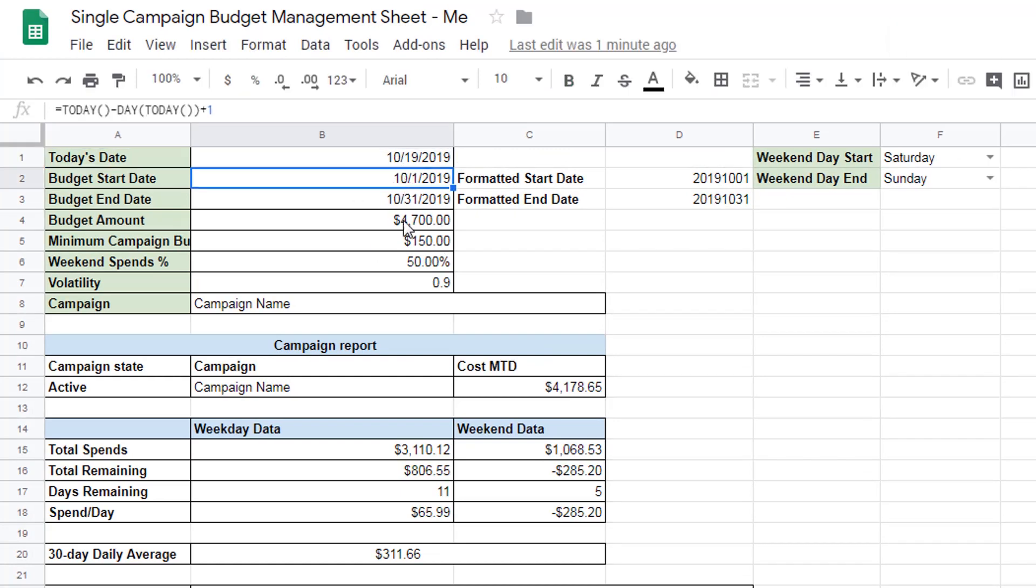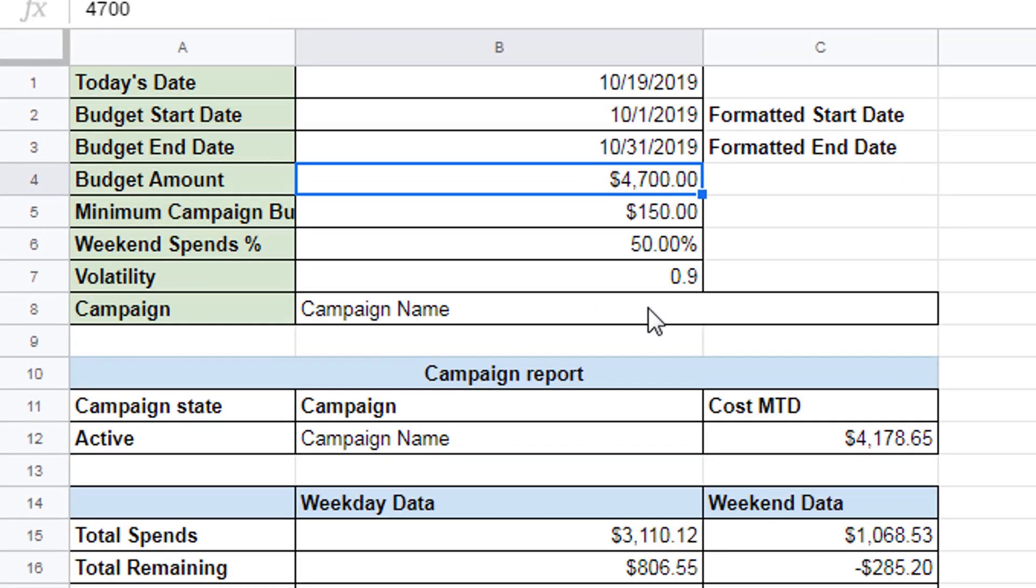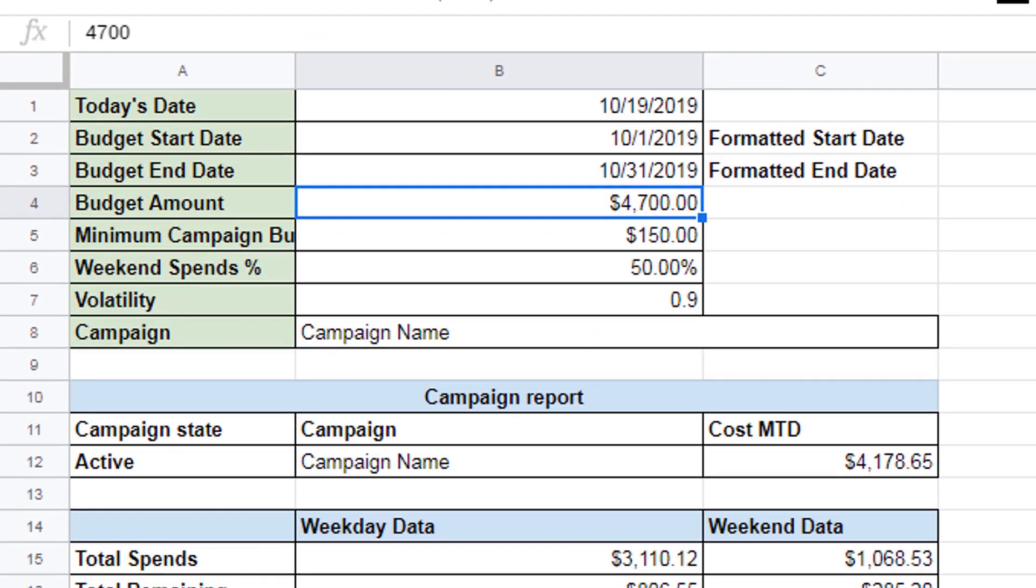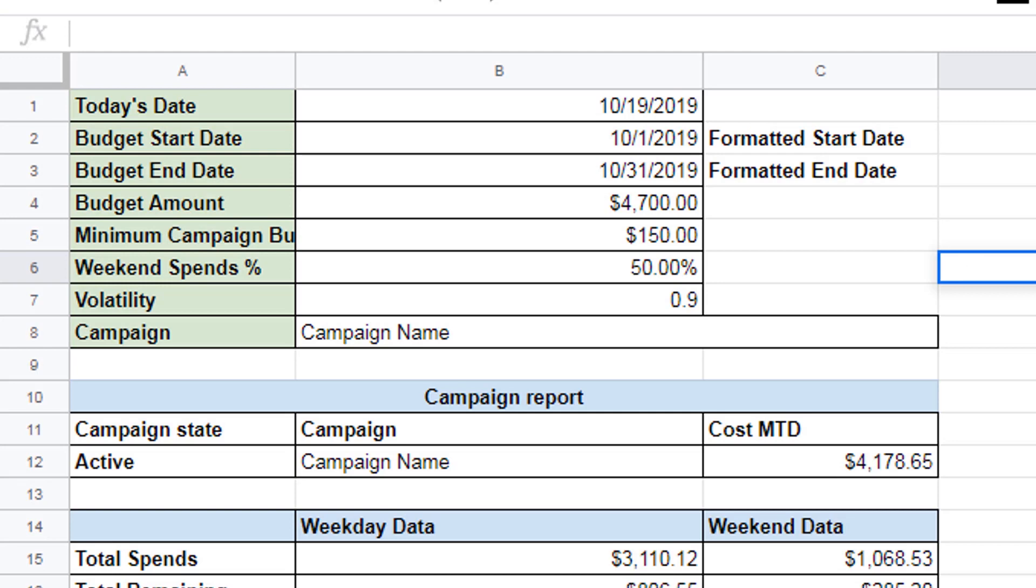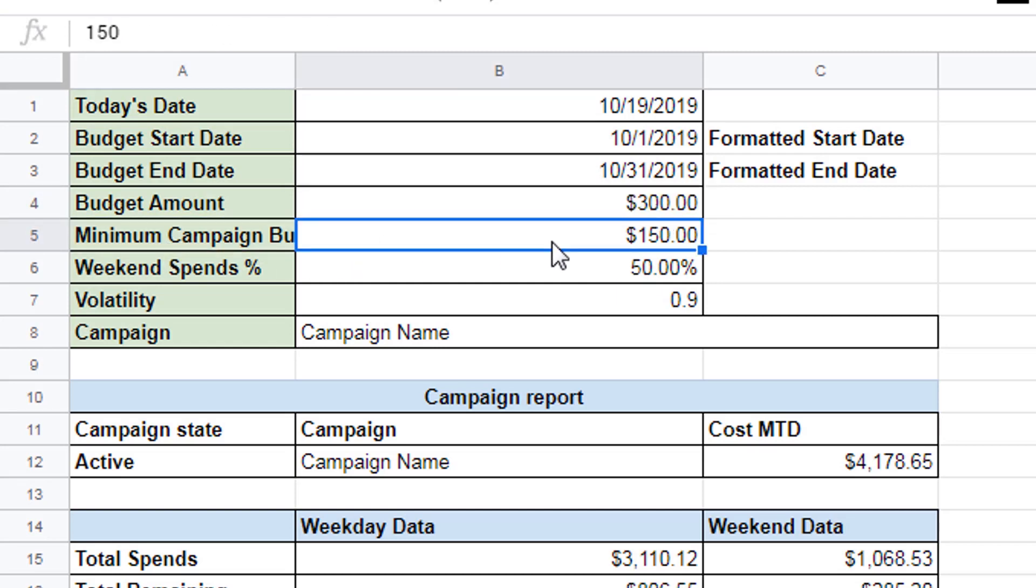So let's open this up. It's 10-19. The first day in the current month is 10-1. The last day is 10-31. So this is the budget amount. How much money do we want to spend per month? Let's say I want to spend, well let's say, 10 dollars times, you know, 30.4. So let's just say it's 300 dollars. 10 dollars a day on average. So the minimum campaign budget. This amount sets a minimum. So we don't want to spend anything less than this number. I'm just going to put one dollar for now.